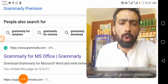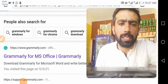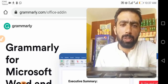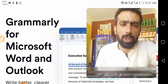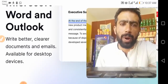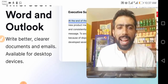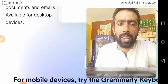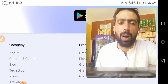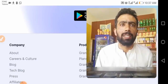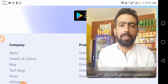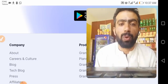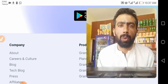Now you open this link. Just wait, I will properly guide you. Now I will tell you the top benefits of Grammarly.